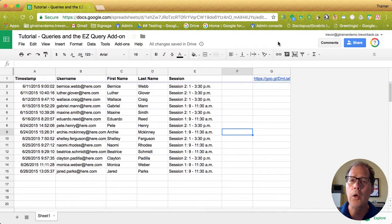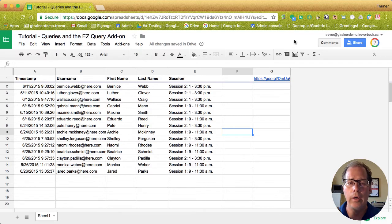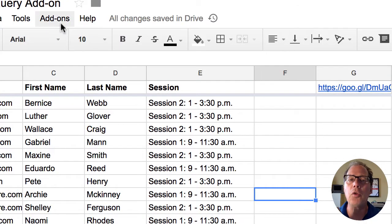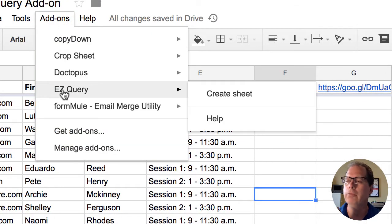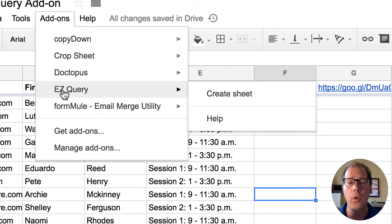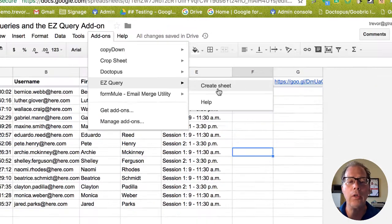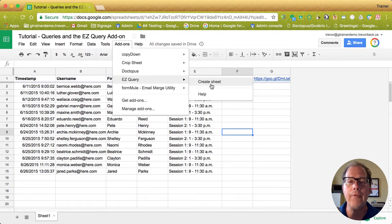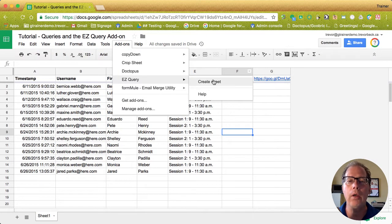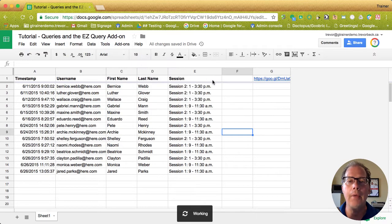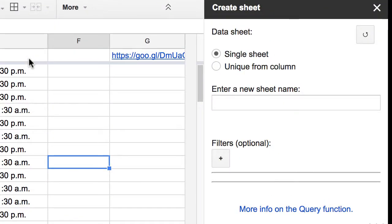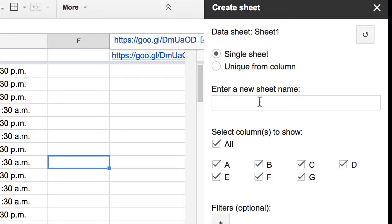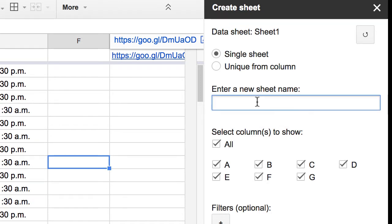So I'm going to assume you know how to install an add-on. The add-on you're looking for is called easy query. Very easy to find. It's the only one in the store. Once it's installed this is the sheet of information I'm looking for. I'm going to go create my sheet. So first of all, it's going to create a new sheet and put that information in there. So I'm going to call this all info.